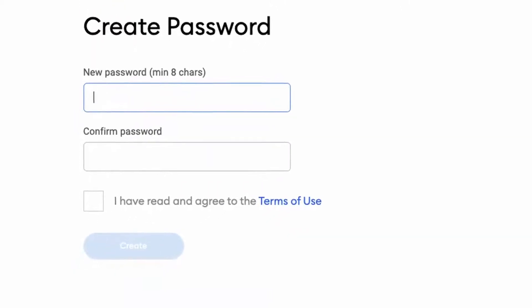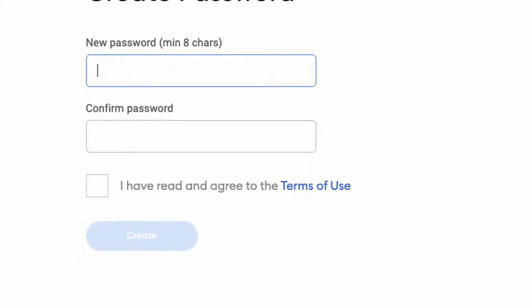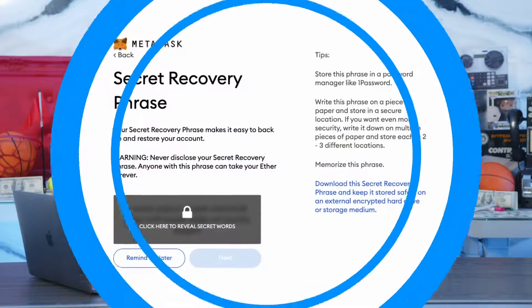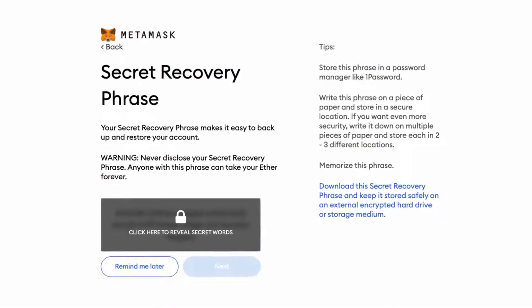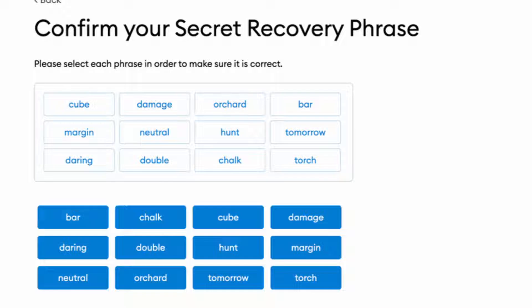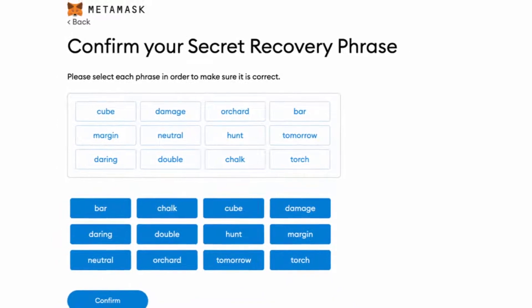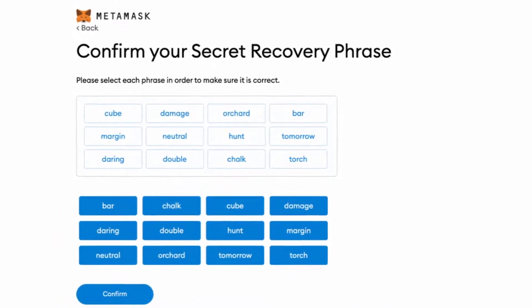Now that you've created your password, you're going to want to agree to terms and conditions and click on create. Then it will bring you to your secret backup phrase. This is what you'll need your pen and paper for — write down the words in the exact order you see them. Then click on next and you'll have finished your setup.